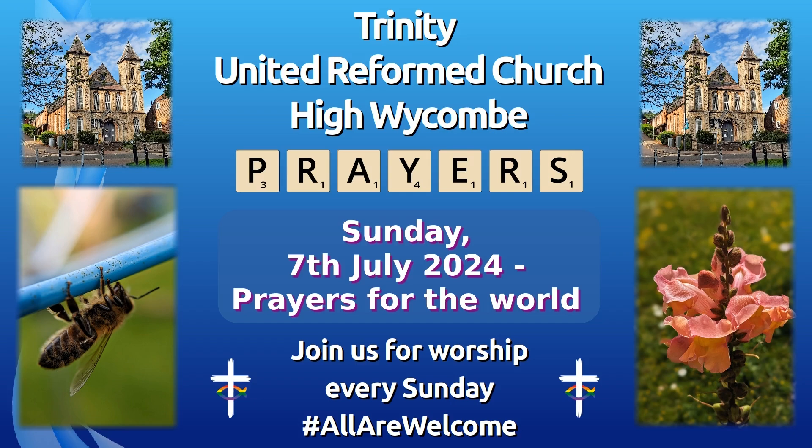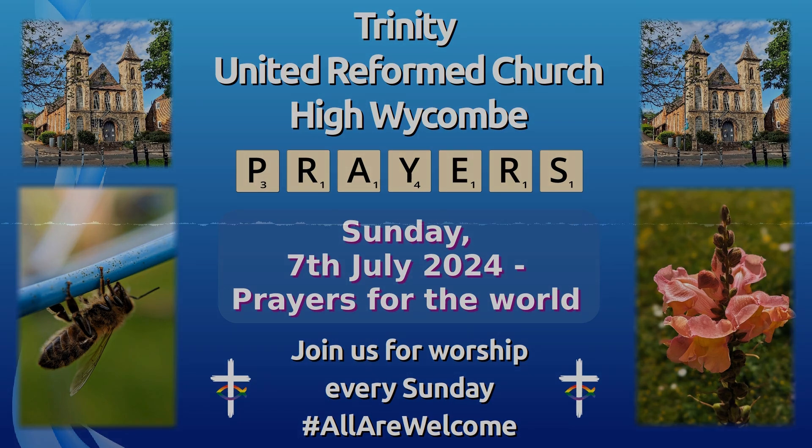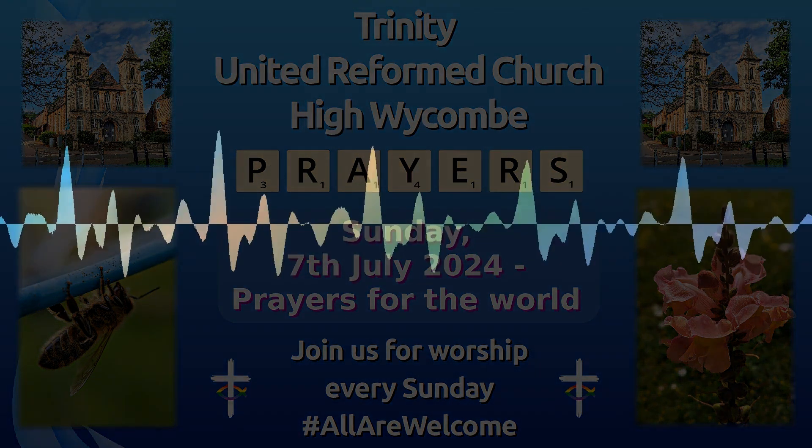So let's turn to prayer as we pray for our world and our nation. The word of the Lord came to Isaiah and God said to all people, cease to do evil.